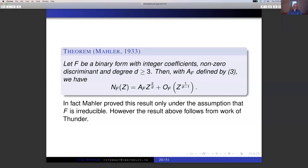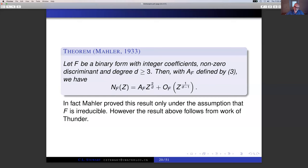If you look at the region defined by |F(X,Y)| ≤ Z, its area is essentially A_F · Z^(2/D). You'd like to think in terms of geometry of numbers, where the number of integer points in the region corresponds to the area. The only complication is that the region is non-compact — it has all these cusps, and potentially integer points could hide in these spikes going off to infinity. What Mahler used to deal with that was the work of Thue and Siegel — his advisor was Siegel — to control the number of integer points in the cusps, and in the rest of the region he used geometry of numbers arguments.